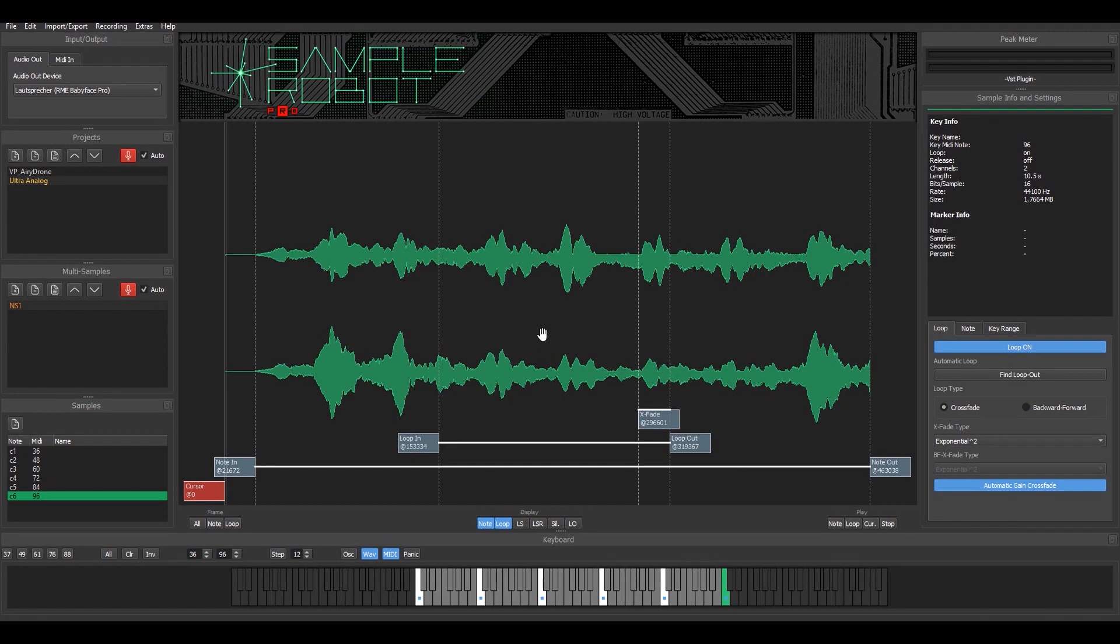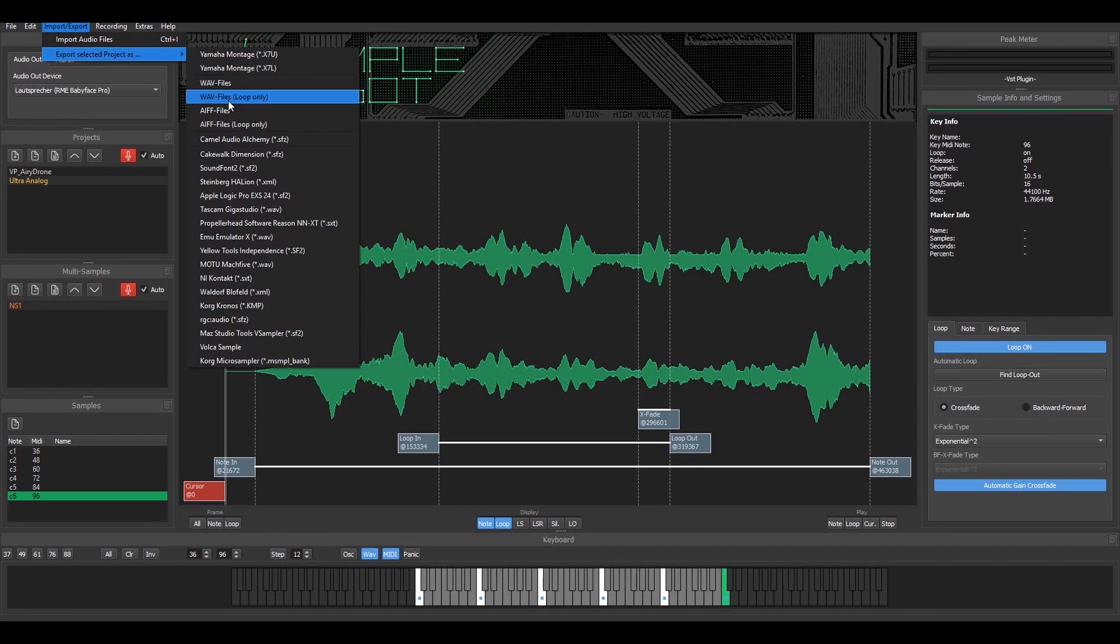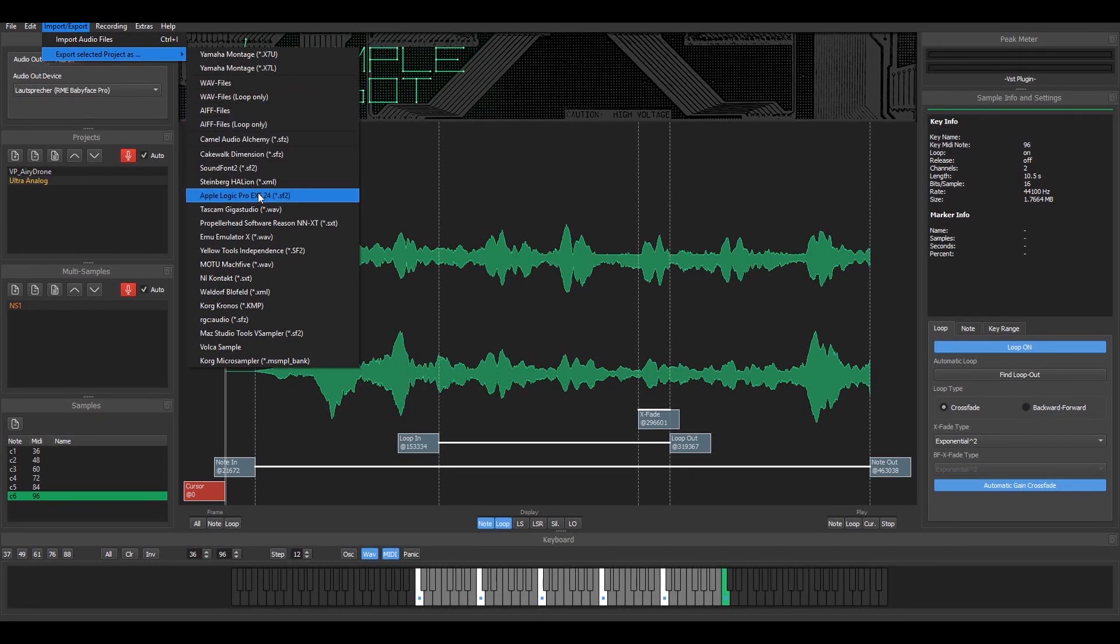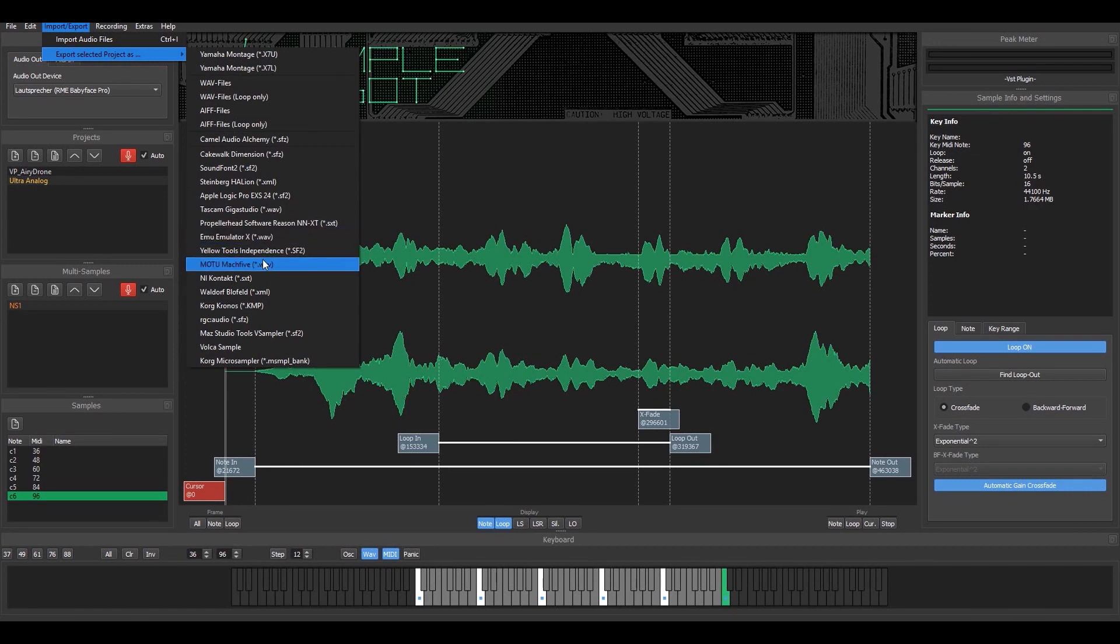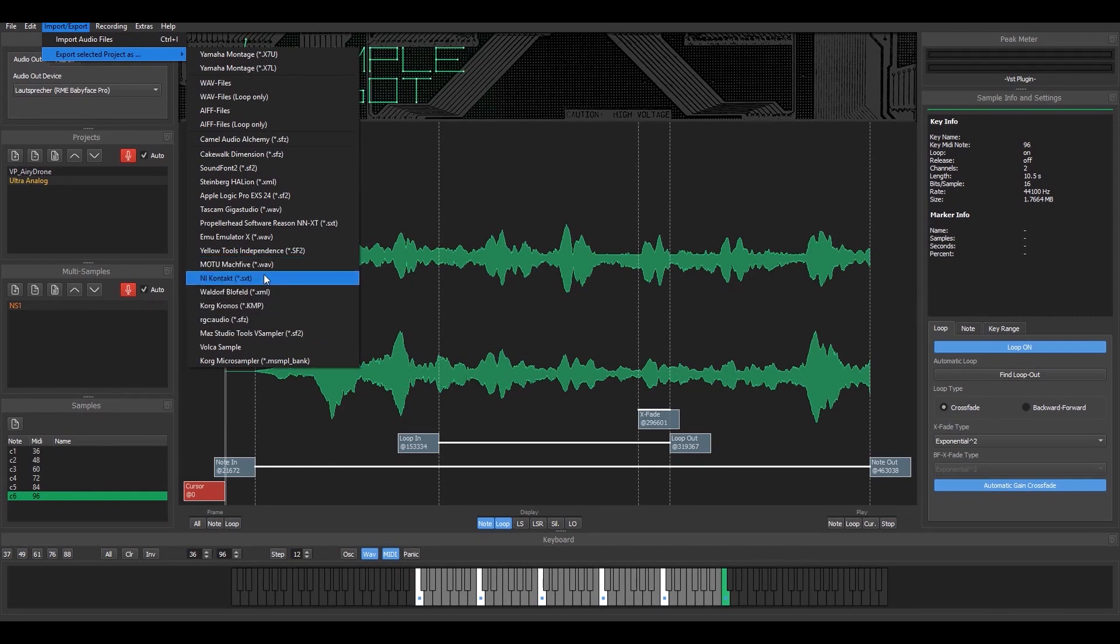Now I have my project in here already. I just go to the import-export menu and can export this whole project to various different multi-sample formats. Whatever is on your list, you should be able to find your desired export and you can work with the instrument.